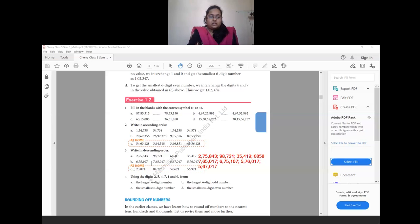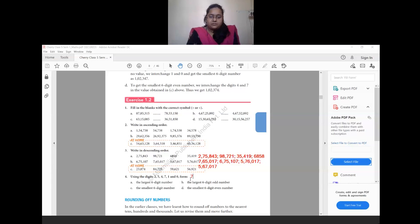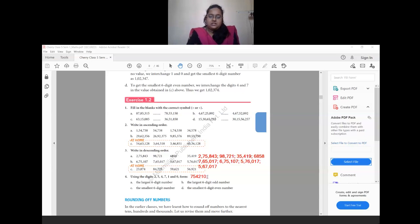Question (c) of the descending order exercise is homework. Now, using the digits 2, 4, 5, 4, 7, 1, and 0, form the largest 6-digit number. To do this, write the greatest digit first: 7, then 5, then 4, then 2, 1, 0 — giving us the greatest 6-digit number.